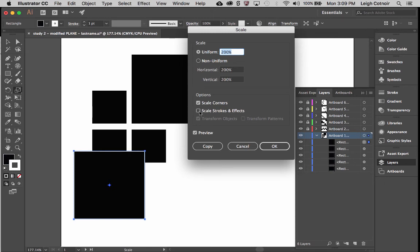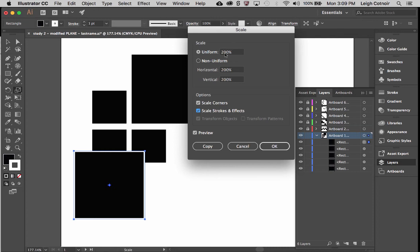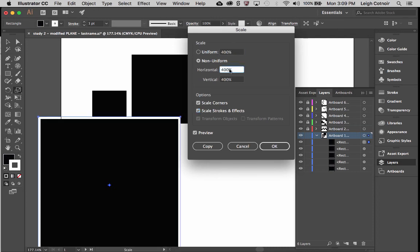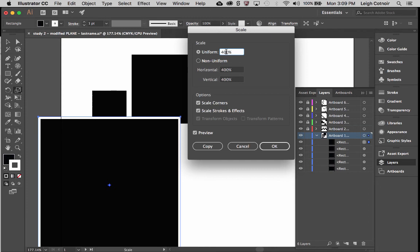If I want the stroke to scale also, then I need to click that box. I didn't show you that before, but I think that that's something that's actually very useful. And so the larger it gets, the larger the stroke gets proportionally. So that should make sense. And sometimes that's really important to either have on or off, depending on what you're trying to do.